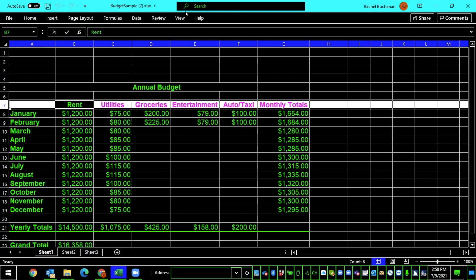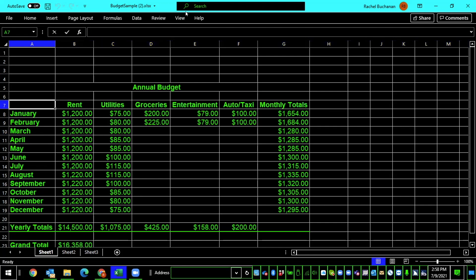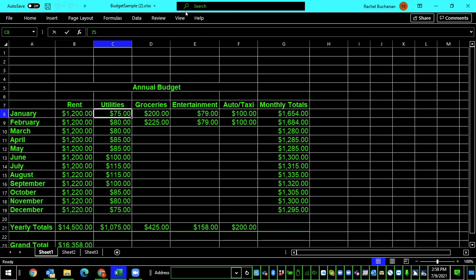So, now when we arrow around, you'll hear something a bit different. Let me show you. Blank, A7. January, 8, rent, $1,200, V8. Ah, nice. Utilities, $1.75, C8. So, we're arrowing through this table, and our columns are all labeled. And what we are able to hear now when we arrow into that column is the title of it, no matter where we are.